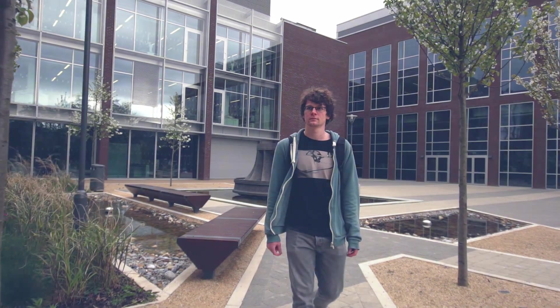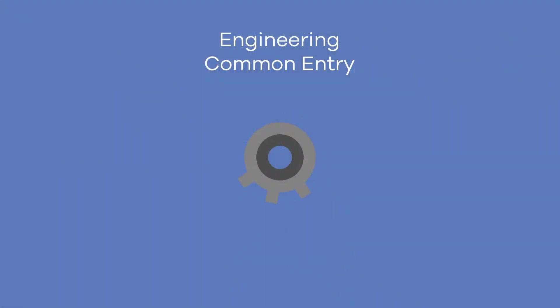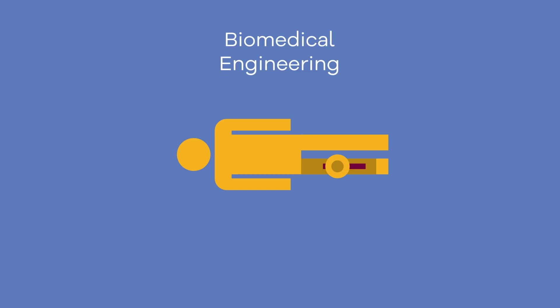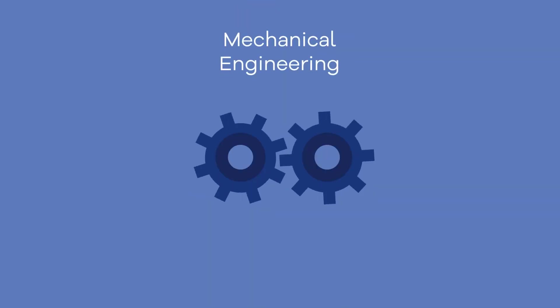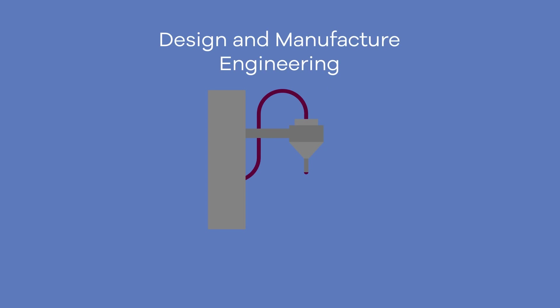UL's engineering program offers students an introductory first year in engineering with four different bachelor degree course options: Biomedical engineering, civil engineering, mechanical engineering, or design and manufacturing engineering.